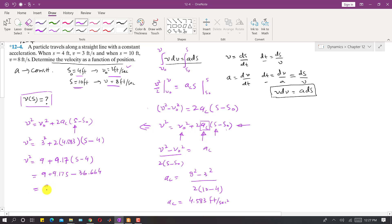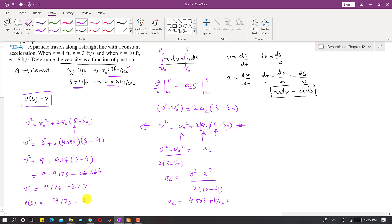So v² = 9.17s − 27.7. Taking the square root, the required velocity function in terms of position is: v(s) = √(9.17s − 27.7). This is the solution to the problem.